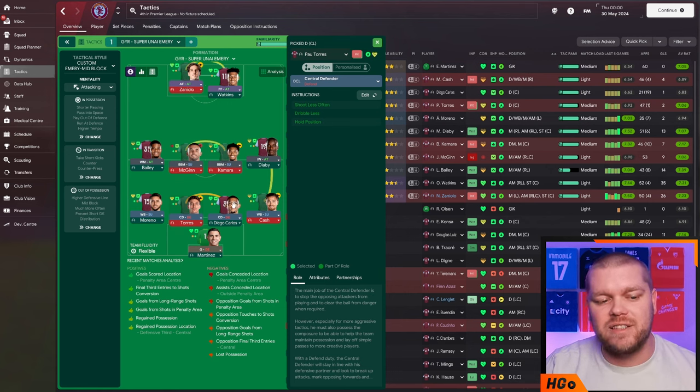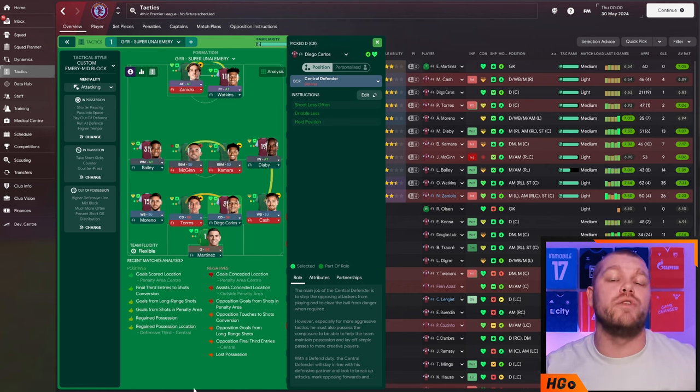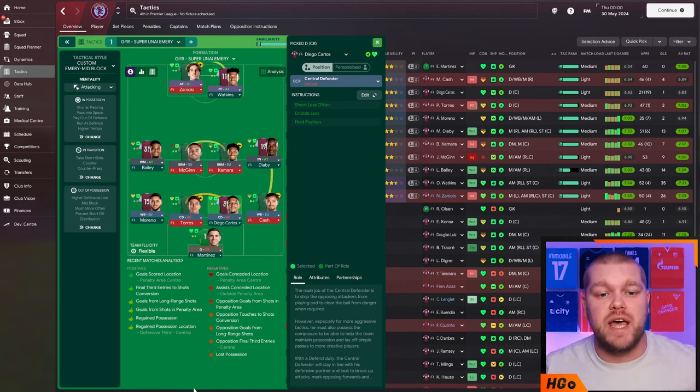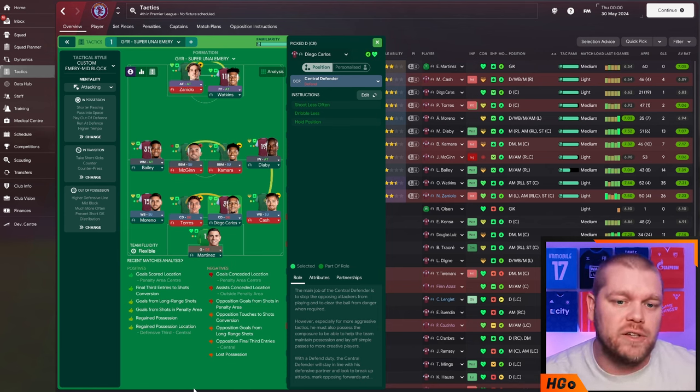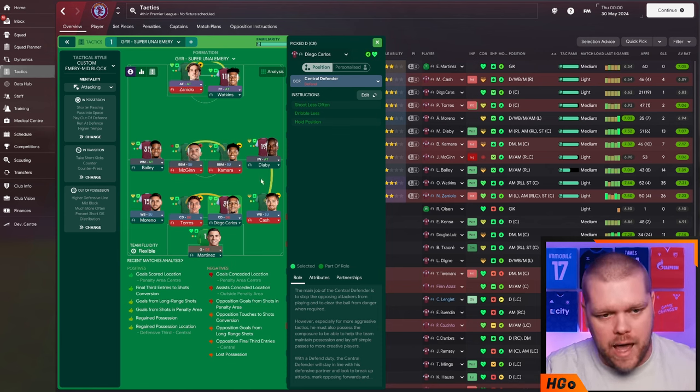They're moving into the center backs. They are both central defenders on defensive duty here. Nothing additional on them. Not ball playing defenders. We're going for central defenders here.